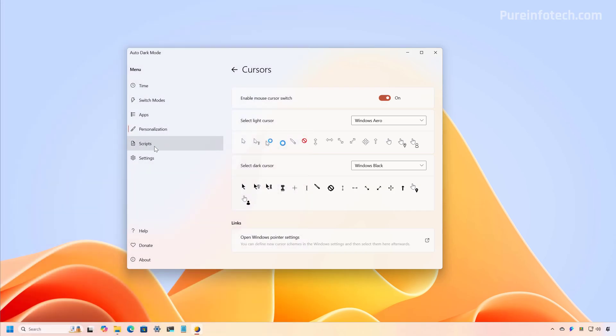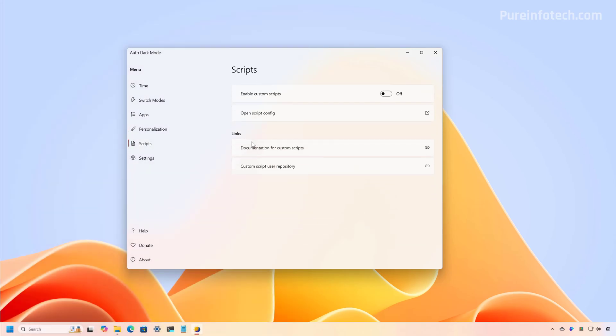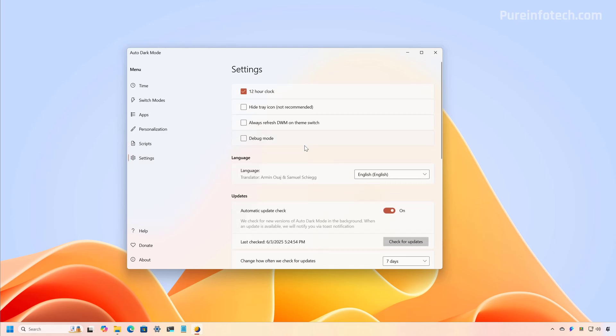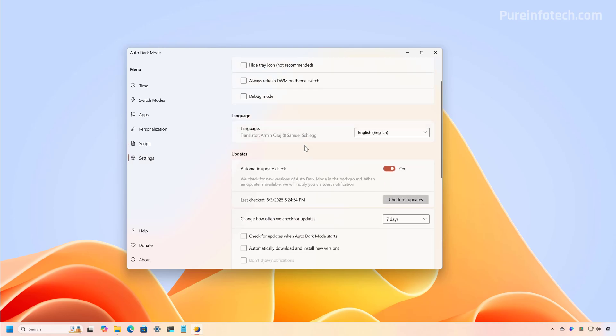The app also includes a page so you can configure to run specific scripts when switching applications. But usually you're not going to need that. And if we go to the settings here, you can configure some clock settings, language settings, and updates.